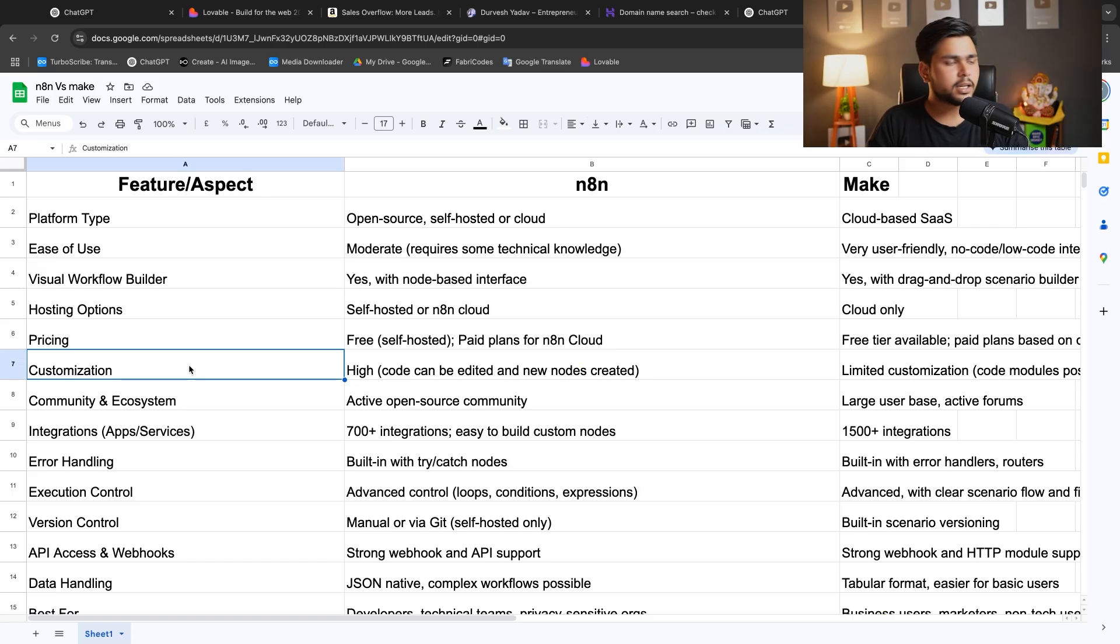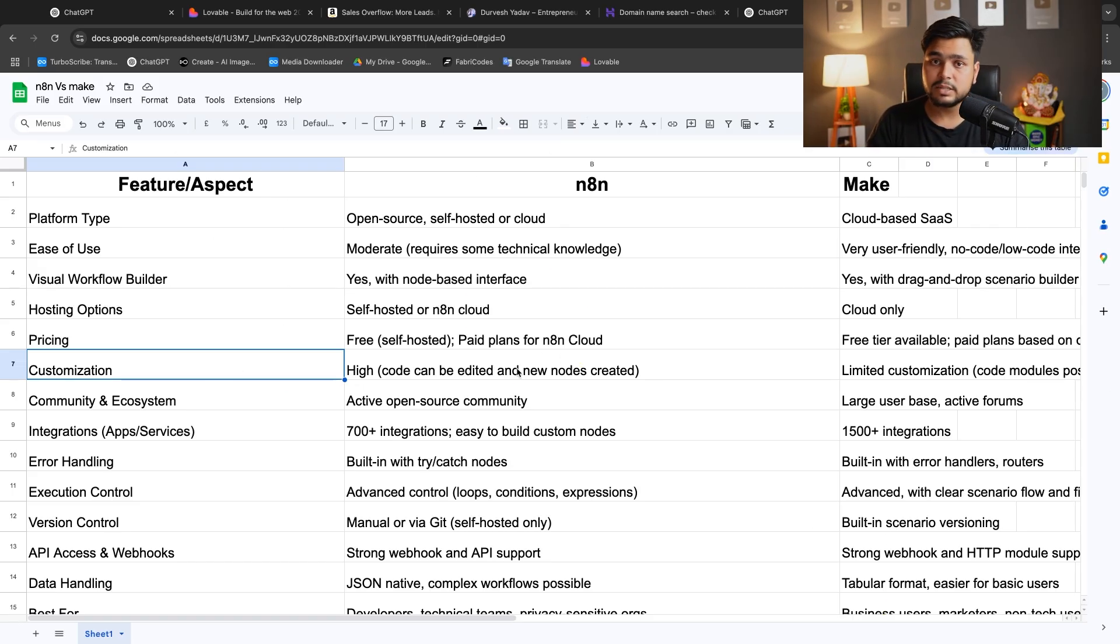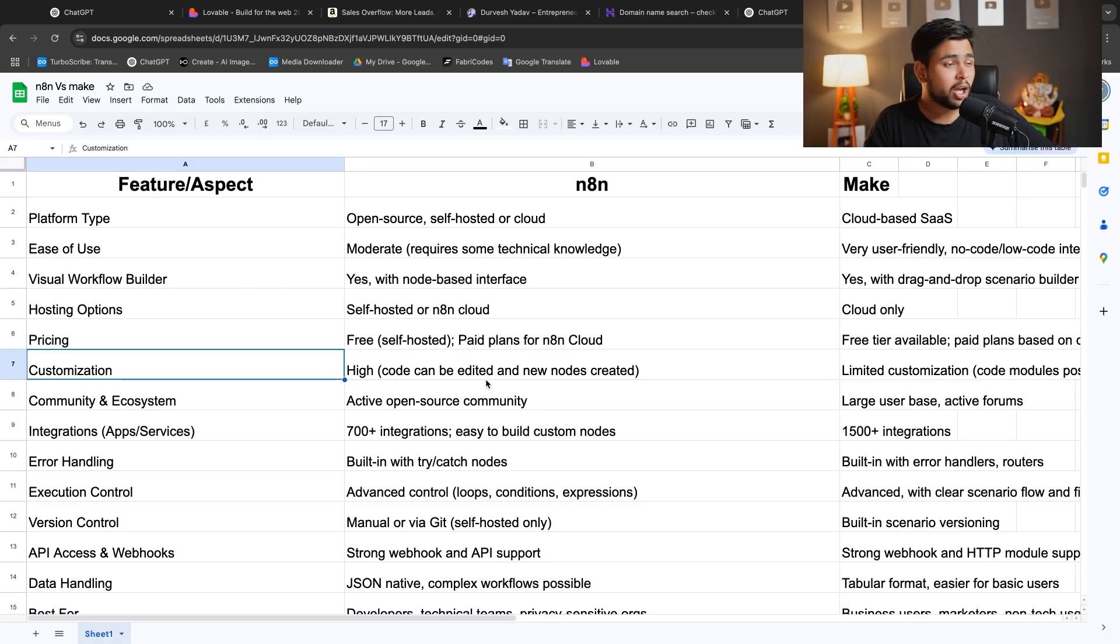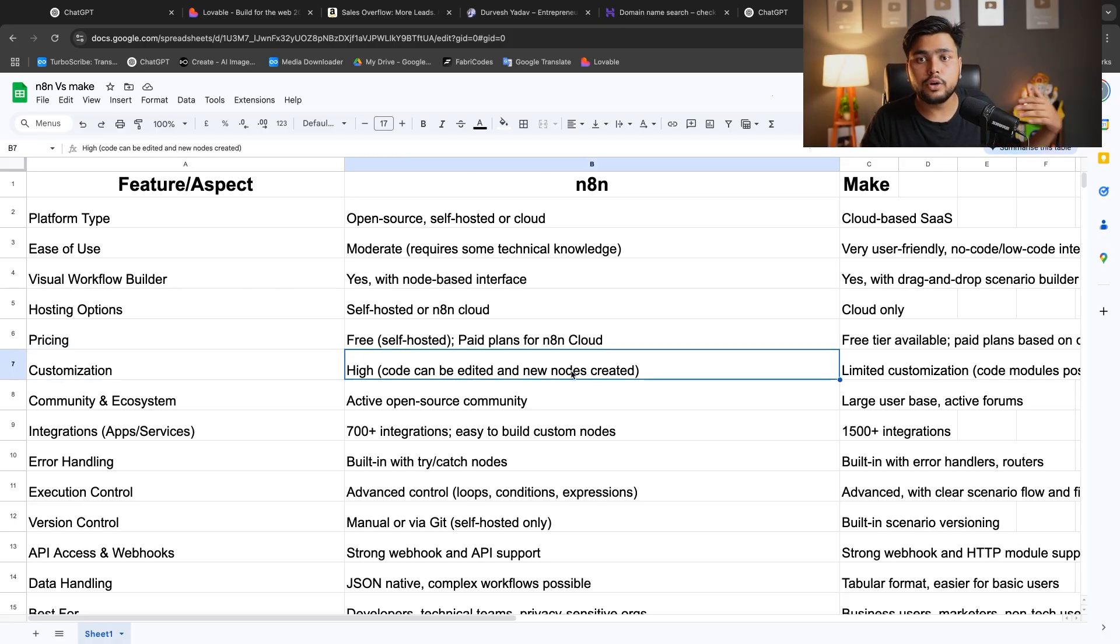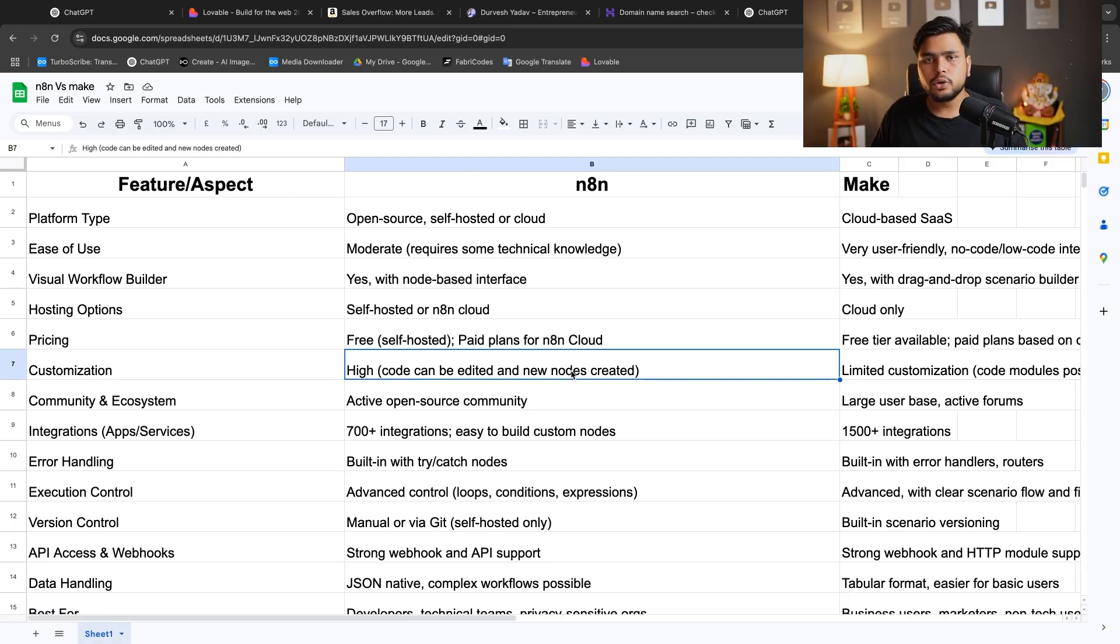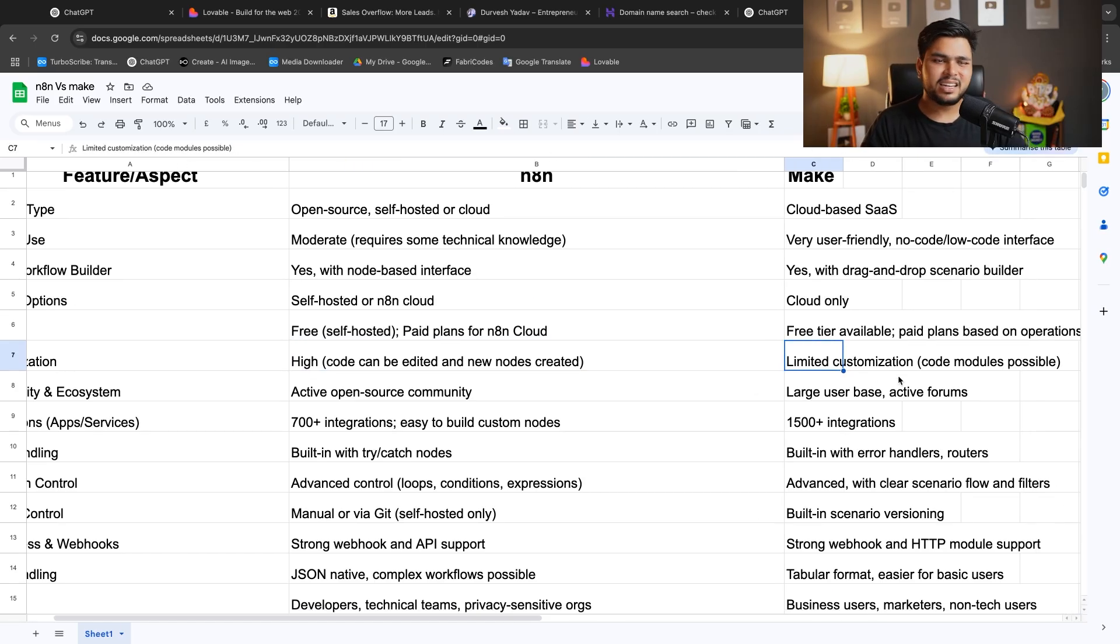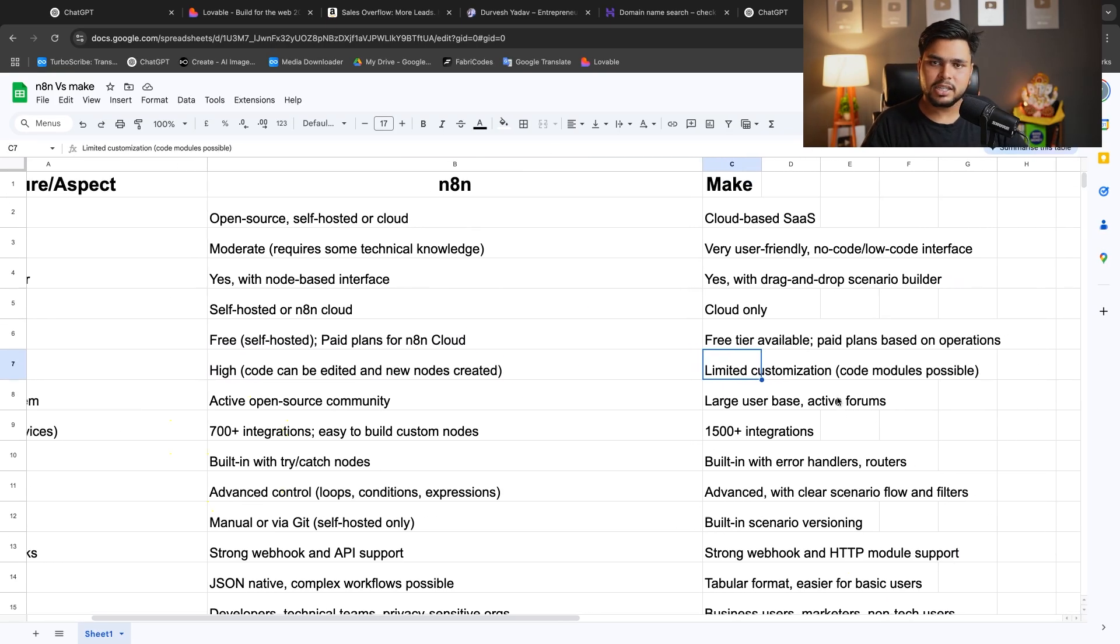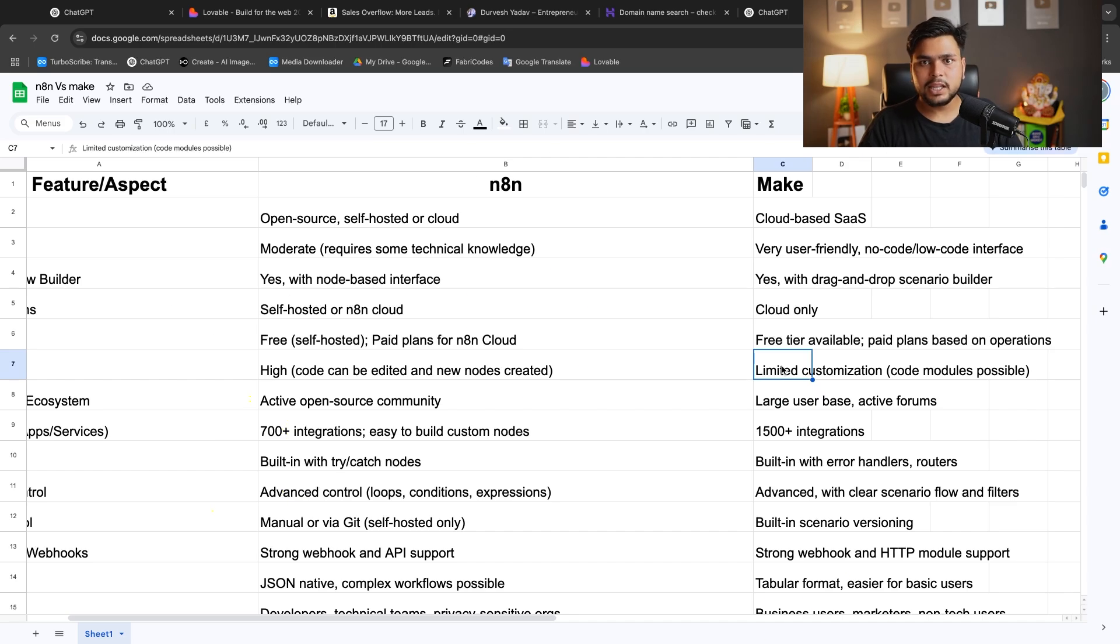For customization, customization is high in N8N. You can customize anything that you want and you can code anything, any node. If you want to make your own node, if you don't have any node in N8N, you can make your node and perform that task. But here is limited customization in Make, and code modules are not possible.